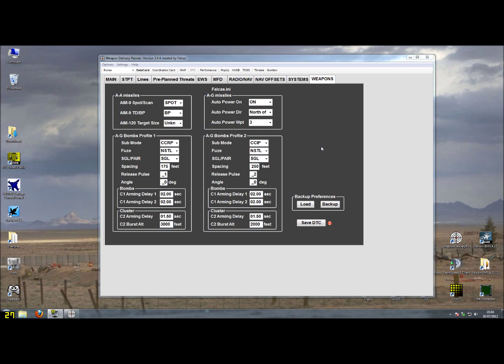Then we have two air-to-ground bomb profiles. They are used for dumb bombs but also for laser-guided bomb profiles. Both bomb profiles have the same type of settings but you can preset different settings so you can quickly switch to profile 1 or to profile 2 in the cockpit.